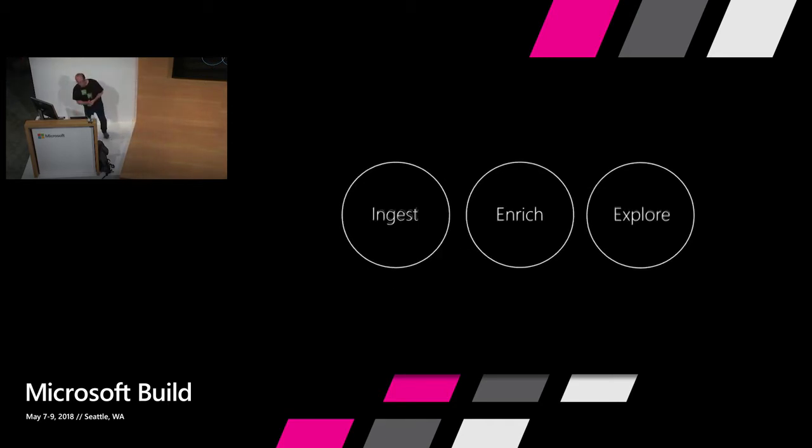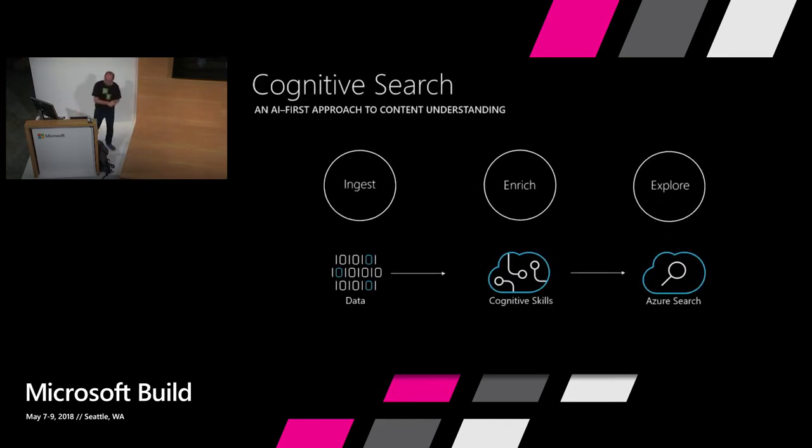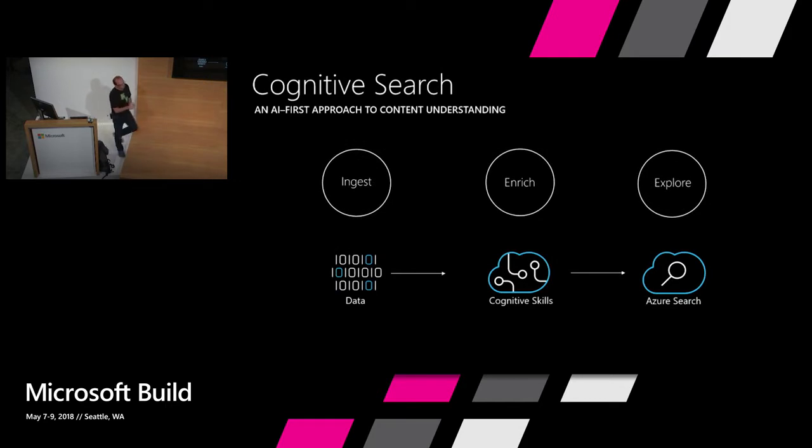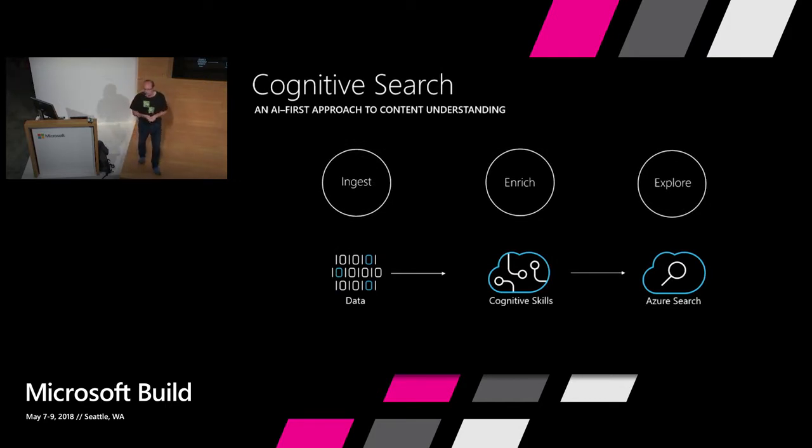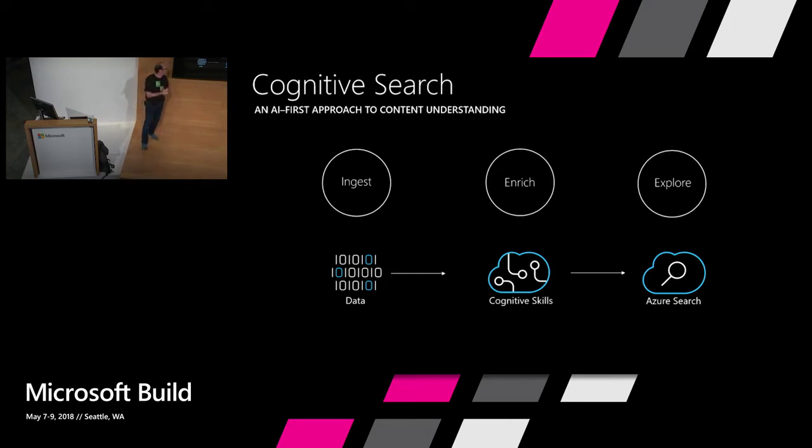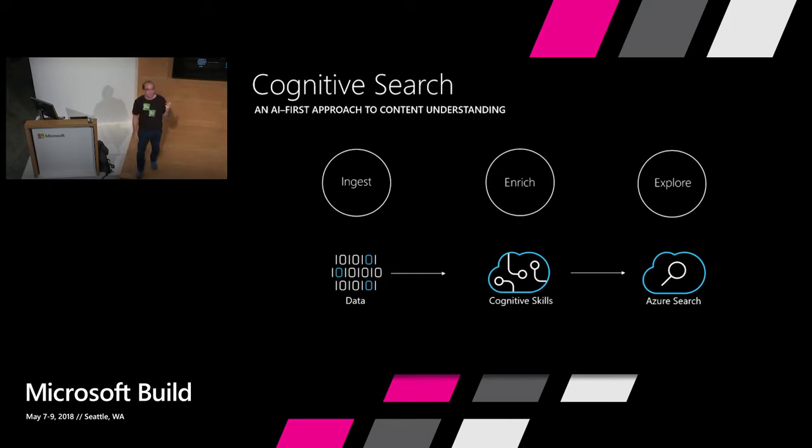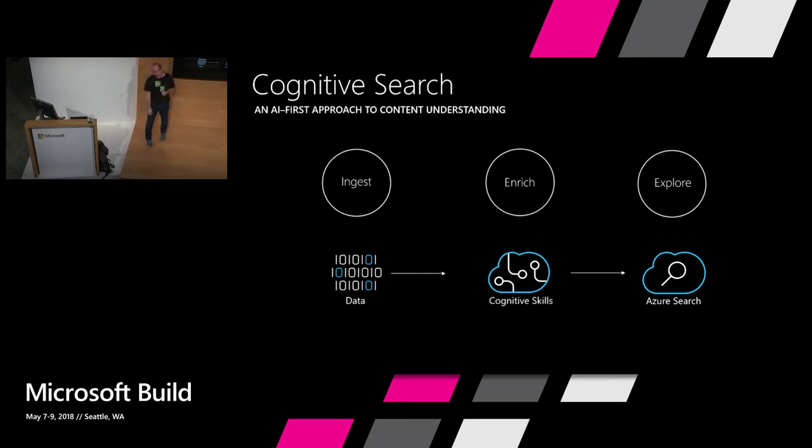And as of today, you have a way to do this. So this morning, Scott Guthrie announced the release of a new product or a new set of features within Azure Search called Cognitive Search. That allows you to take your data, ingest it, enrich it with cognitive skills, and then use Azure Search to explore it.